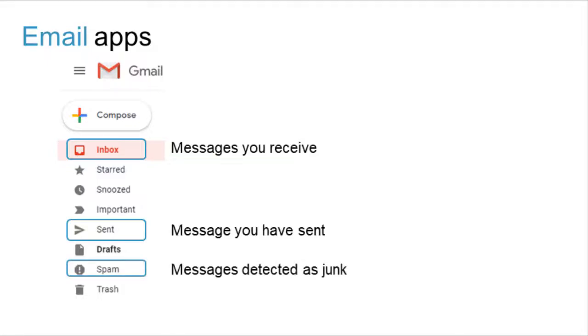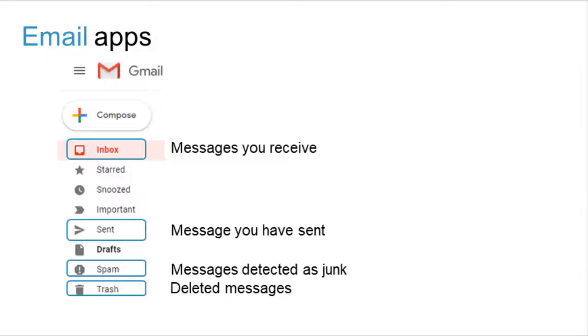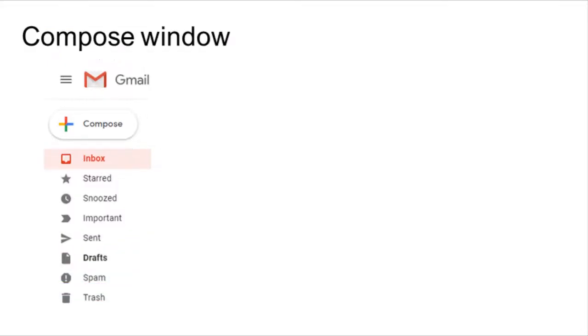Email apps include a compose window. This is where you write emails, add files as attachments, or add images inline.